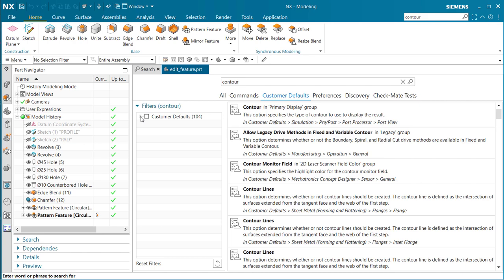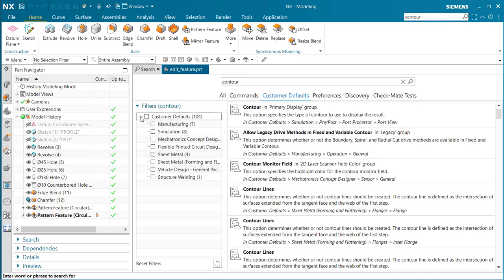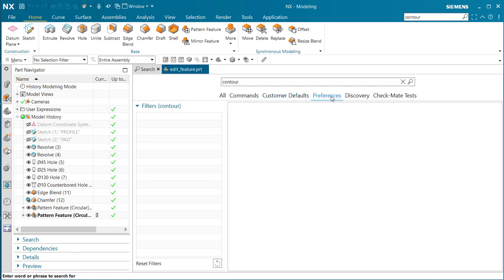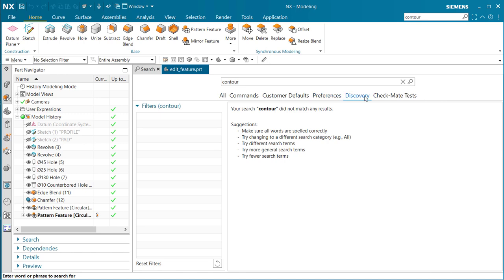If we go to customer defaults and come over here to the filters and select the plus sign, notice it will show us all the different customer defaults that it falls under, and also preferences, discovery, and checkmate tests. The contour command didn't come in under any of these topics, but we were looking for a command itself.